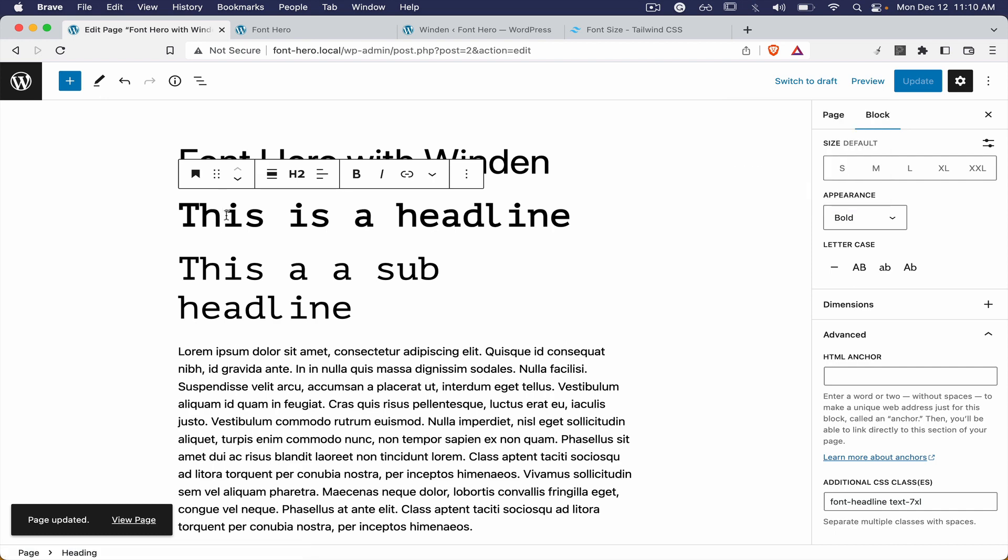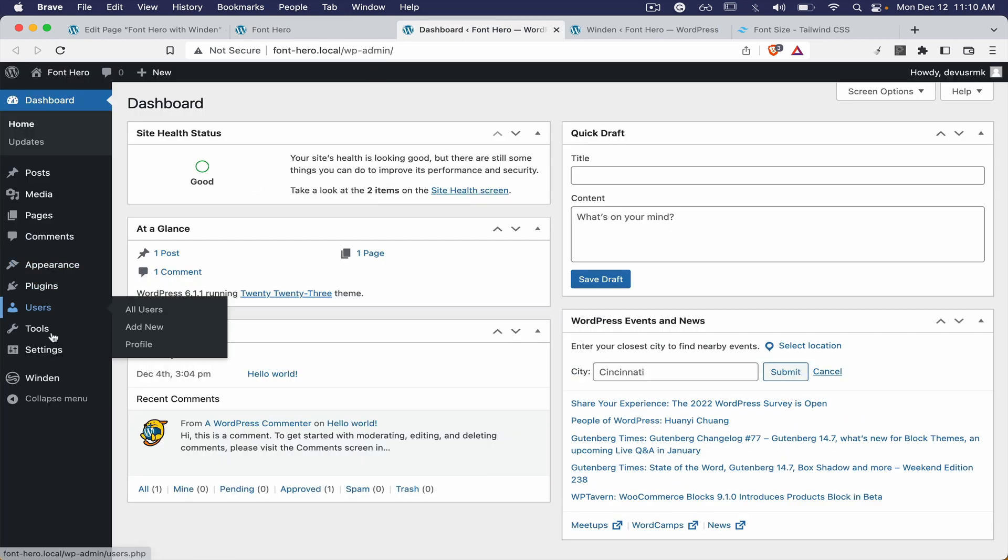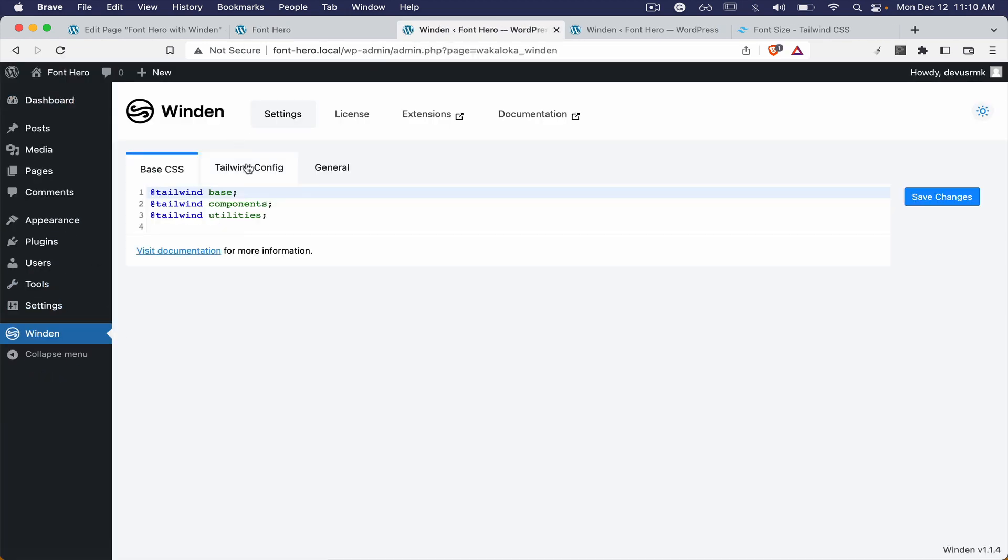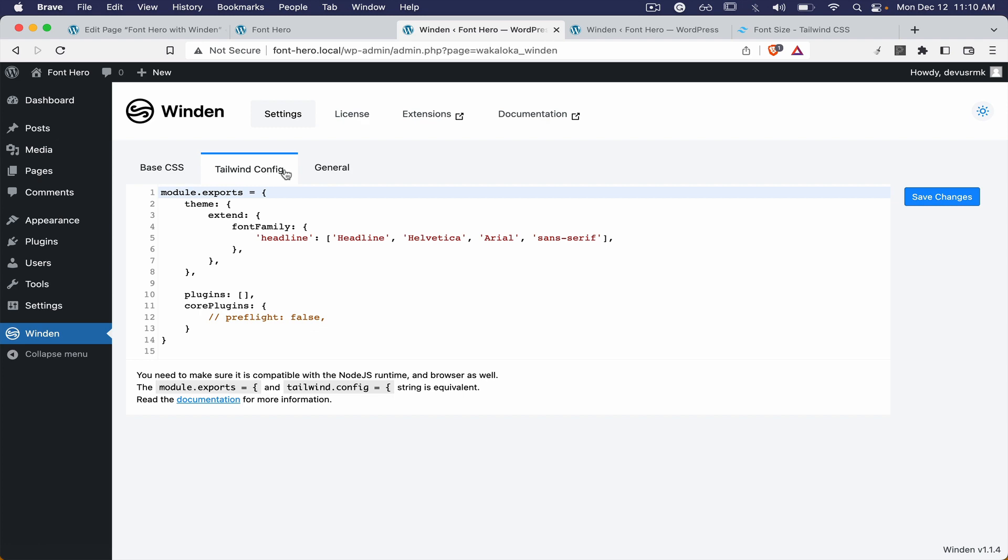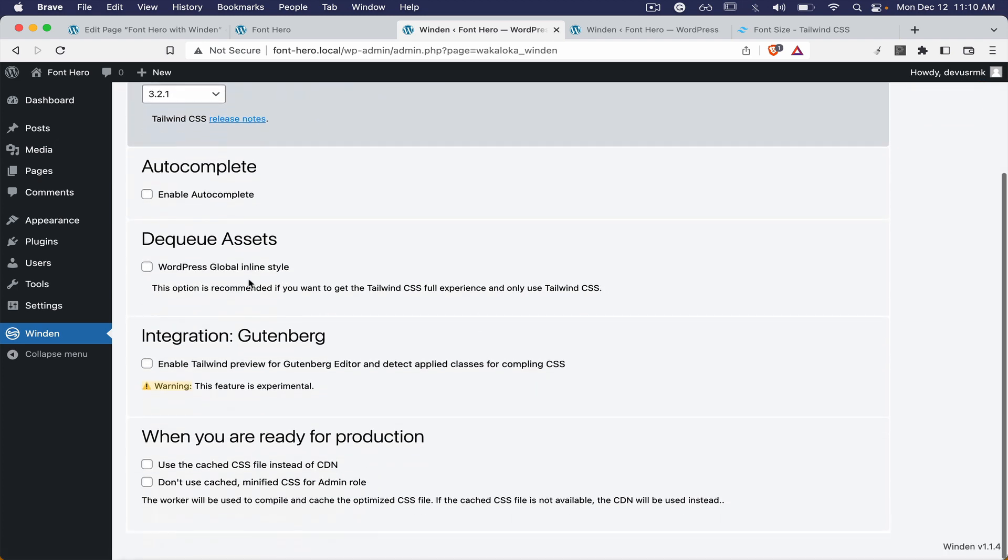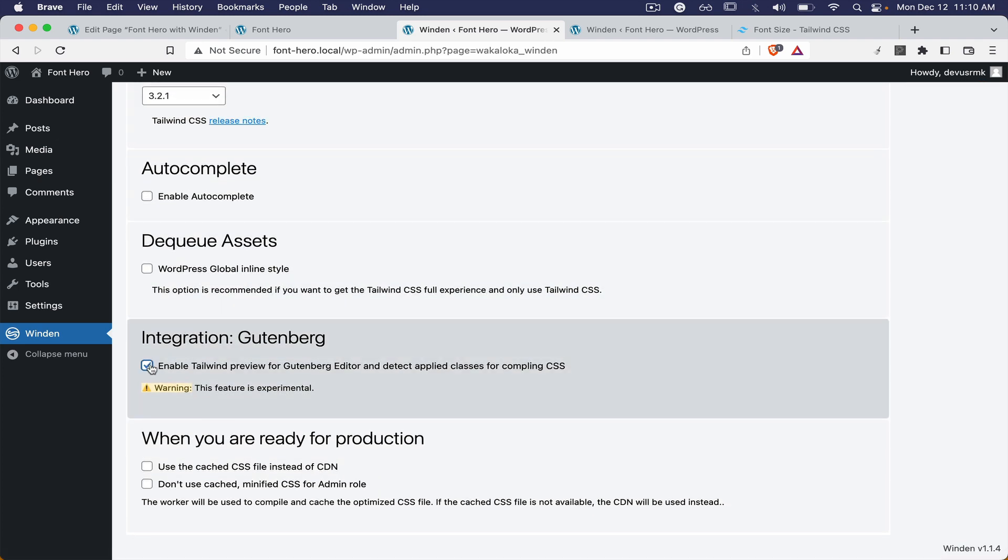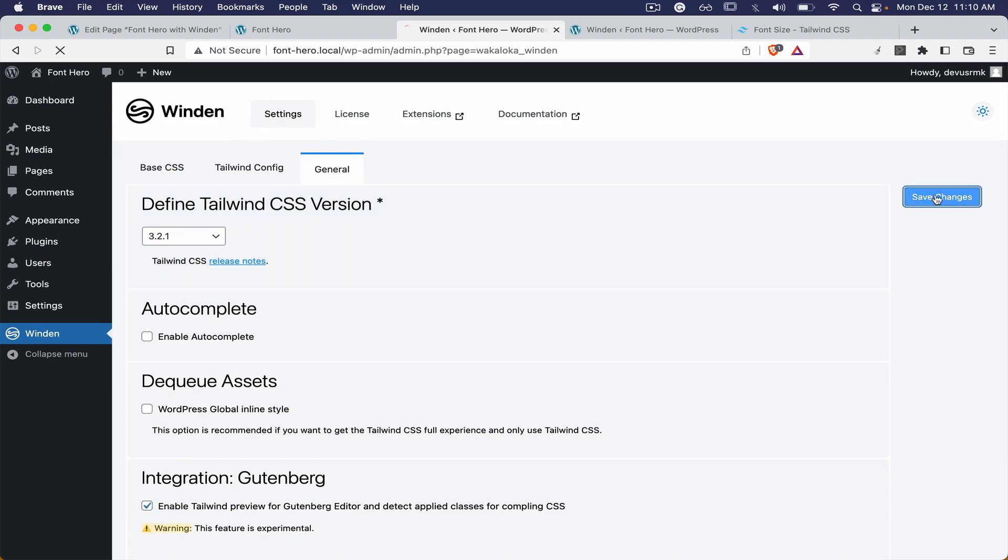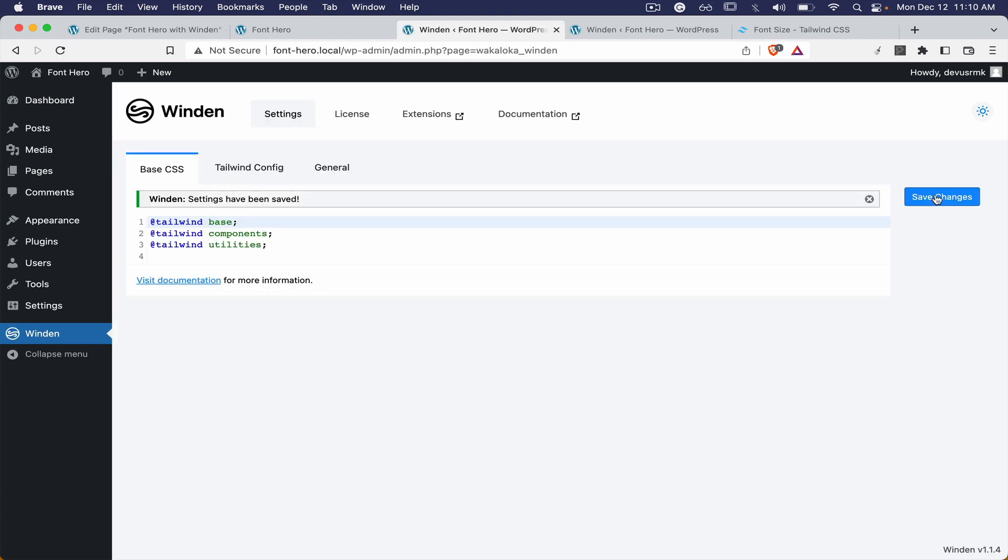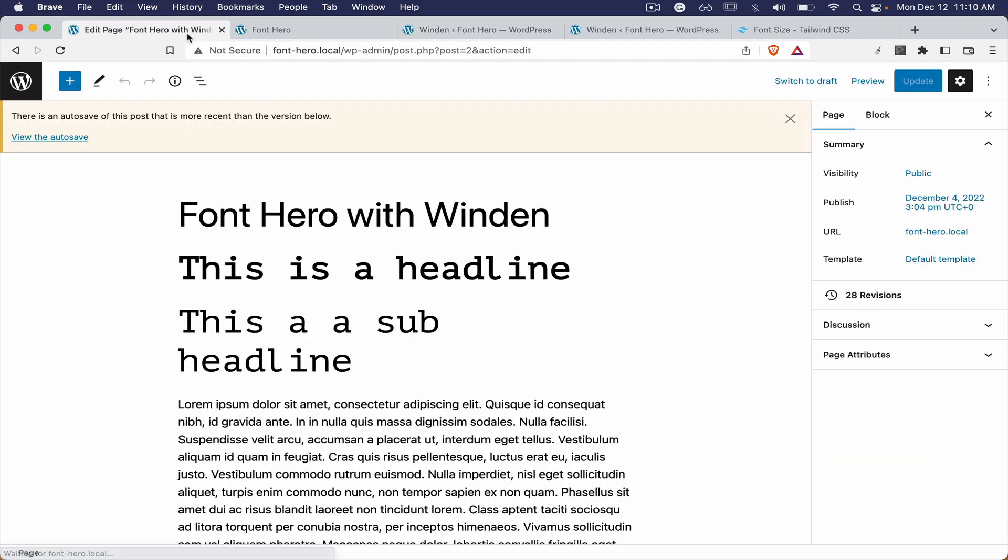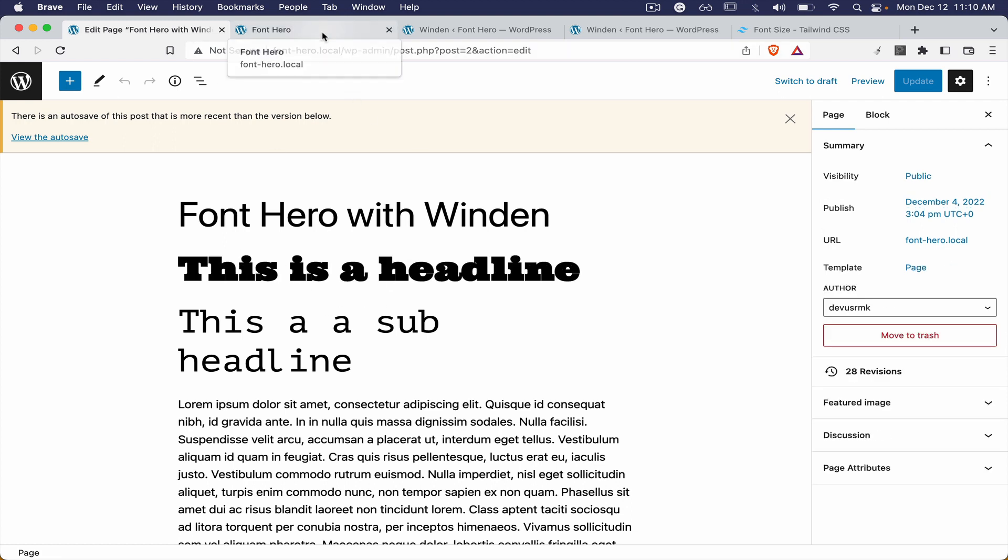We don't see the changes in the editor because we didn't enable it inside the Winden and we actually need to go to the Winden general and then we need to enable Gutenberg integration. Once we save it and once we reload the editor we are going to see the changes right away.